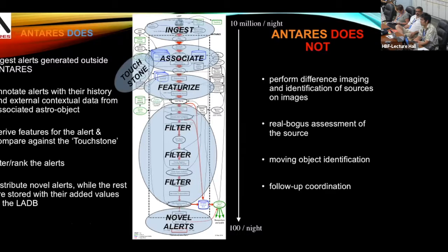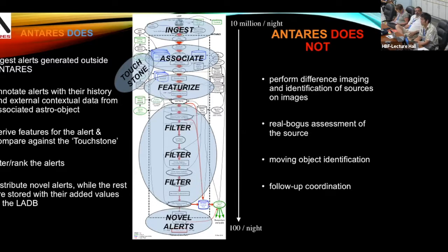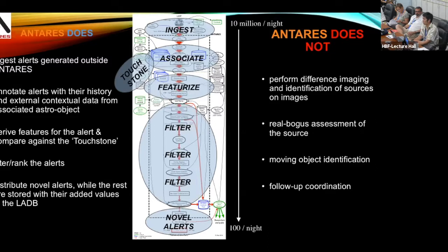Here in the middle you see LSST on top, delivering 10 million alerts per night. We ingest them into our system, associate them with previous alerts, cross-match with different catalogs for multi-wavelength properties, and extract features. On the left is the Touchstone — a database of processed information about different kinds of objects and variables. We compare features against it to determine whether something is variable, transient, or a moving object. Then we apply filters, so at the end we distill down to perhaps a hundred alerts that contain the rarest events deserving follow-up.